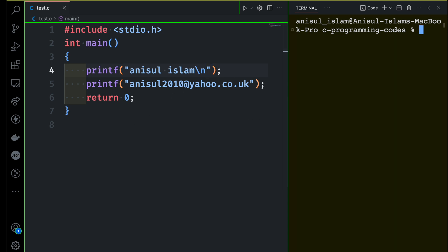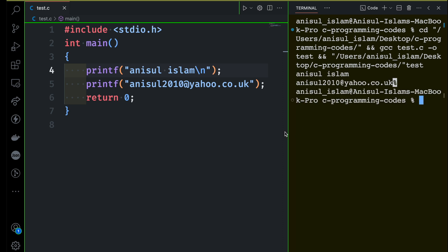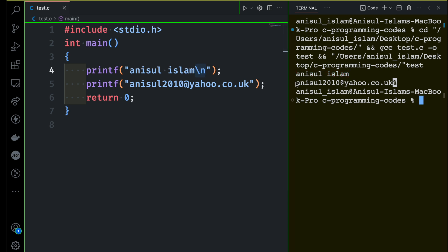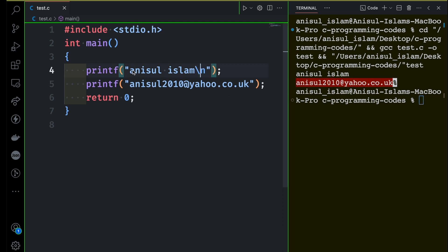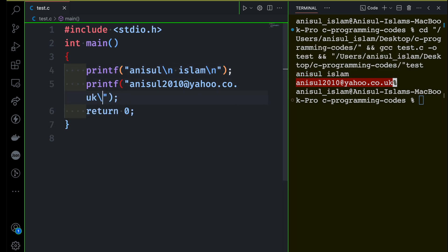Let's see what happens this time. If I run the program you can see something different. This printf is printing Anisul Islam, then printing a new line, making sure to start from the next line. Then we have printf printing the email address anisul2010 at yahoo.co.uk. You can use backslash n anywhere inside the double quotation marks.